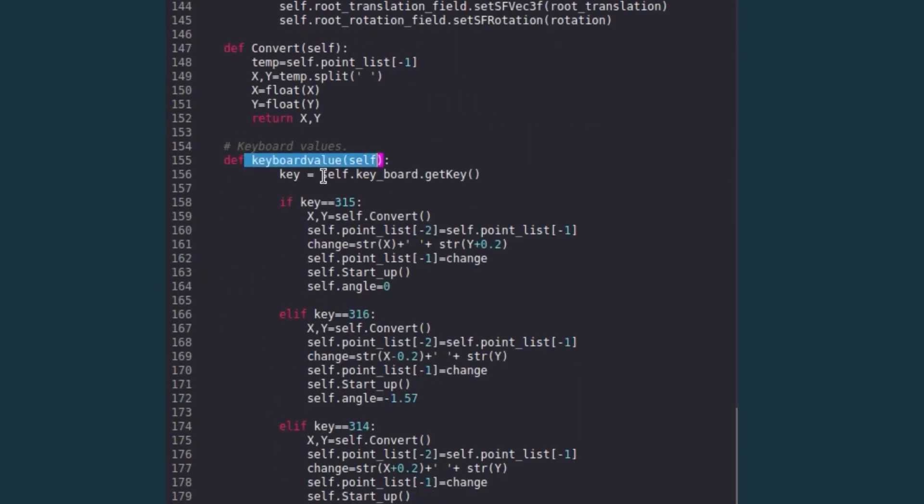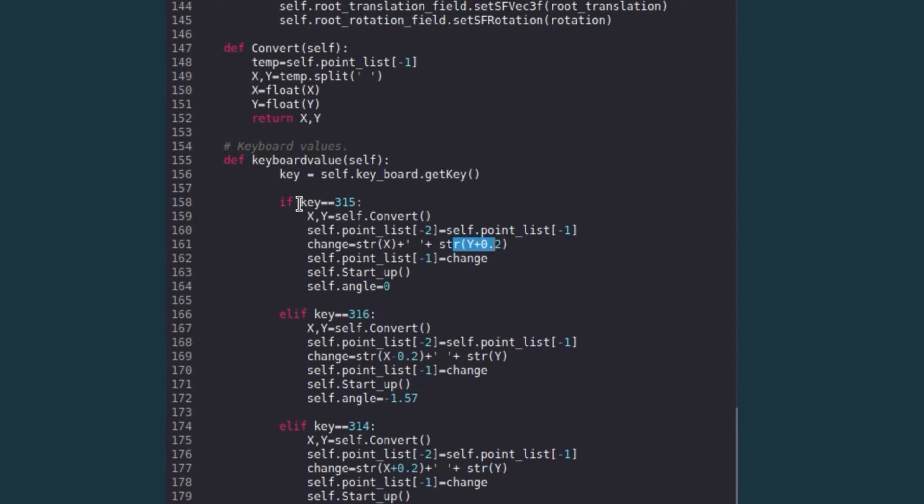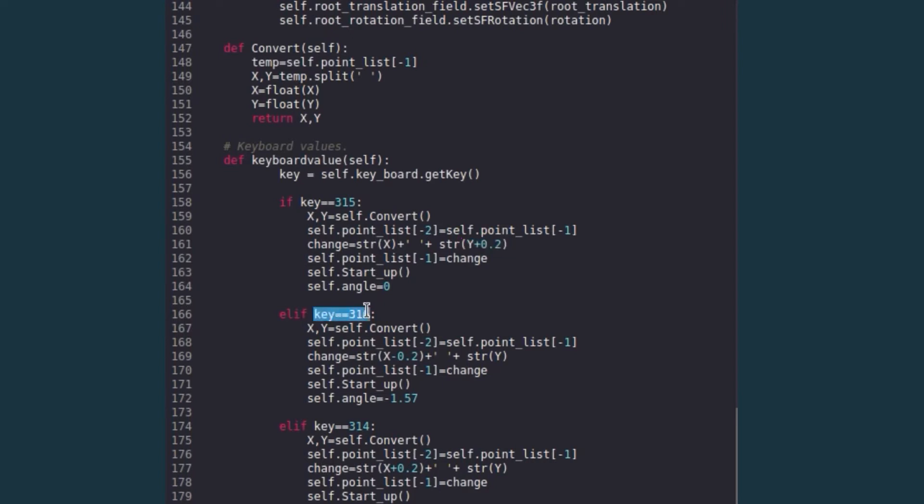Where you just take in the key value which is hit. So if you see here, we have key 315 which is for the right direction. As we discussed, we just change the point to y plus 0.2.